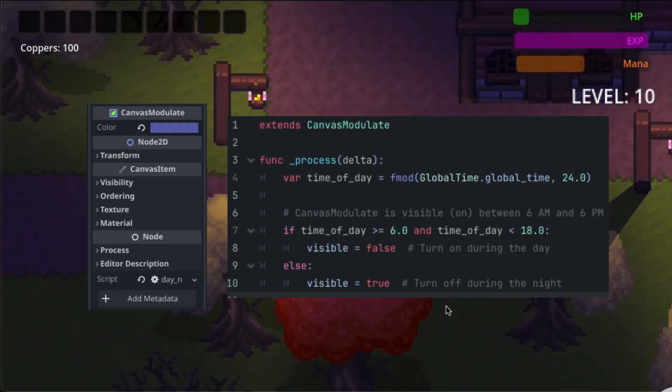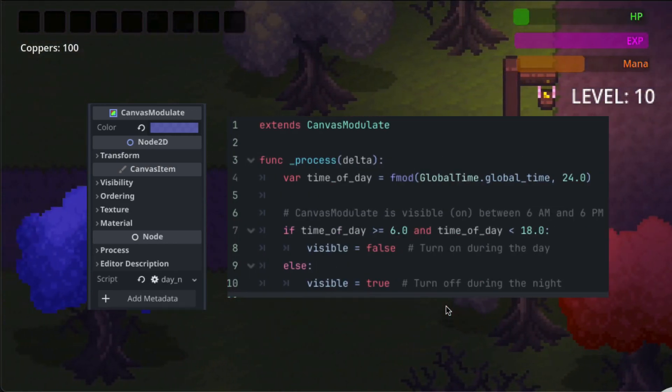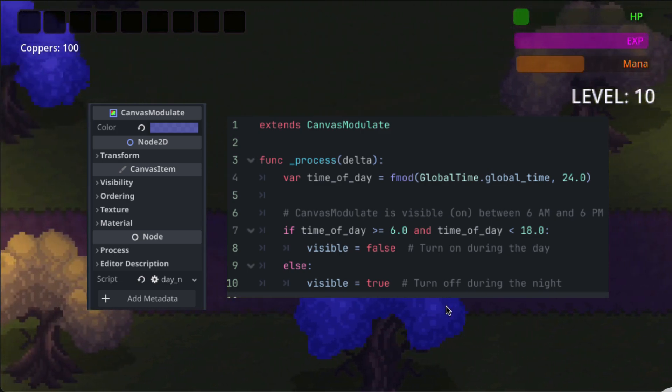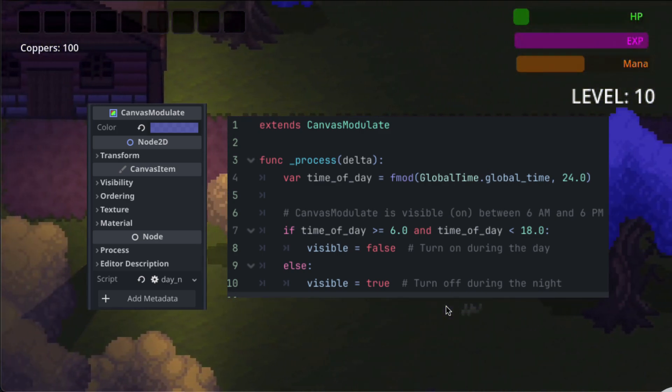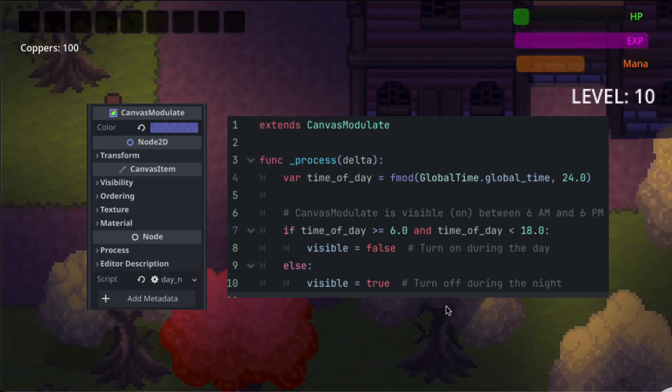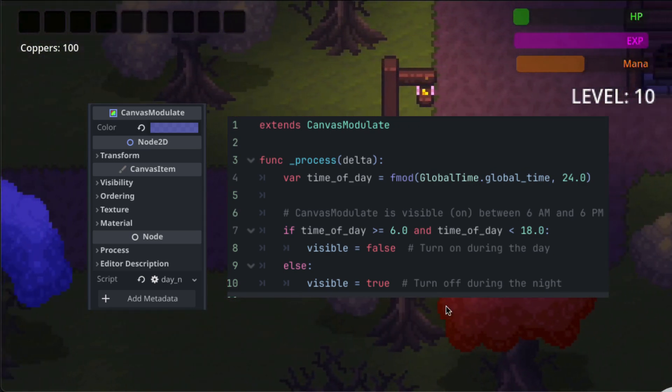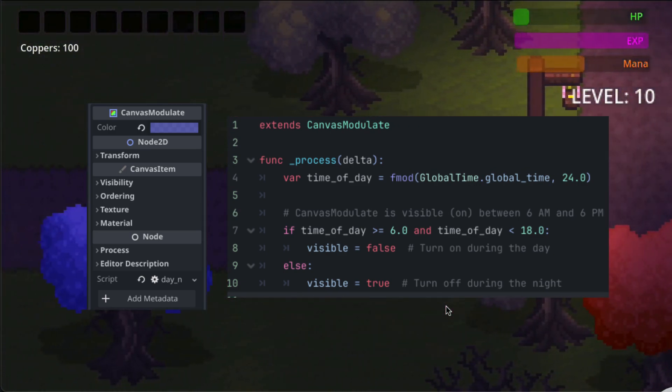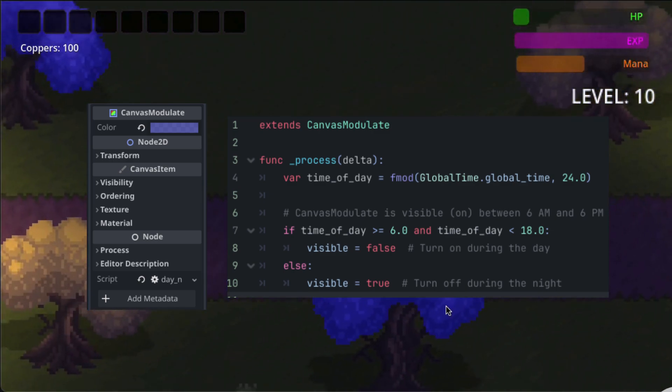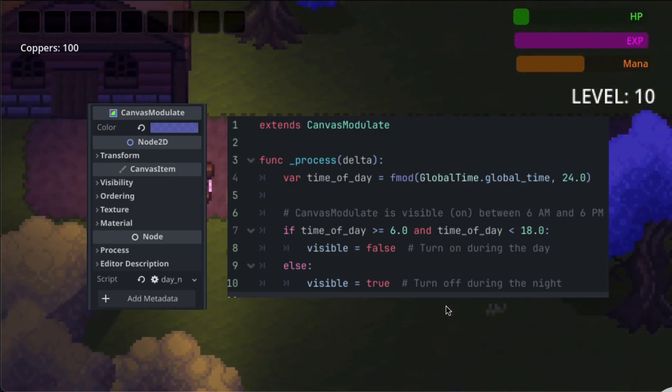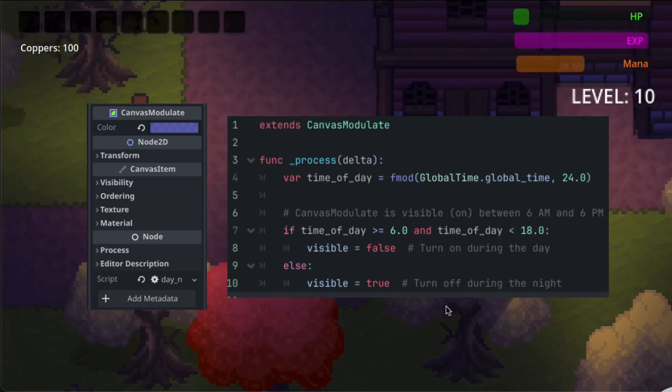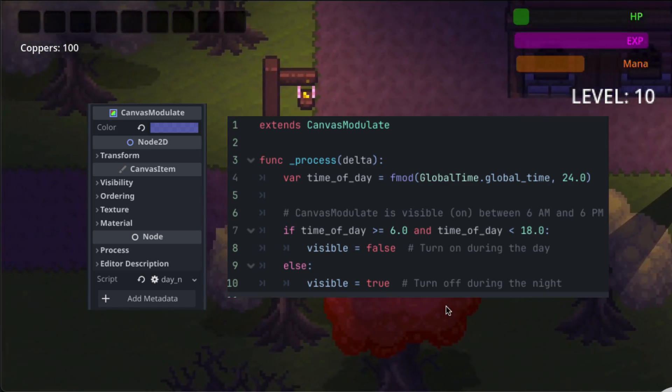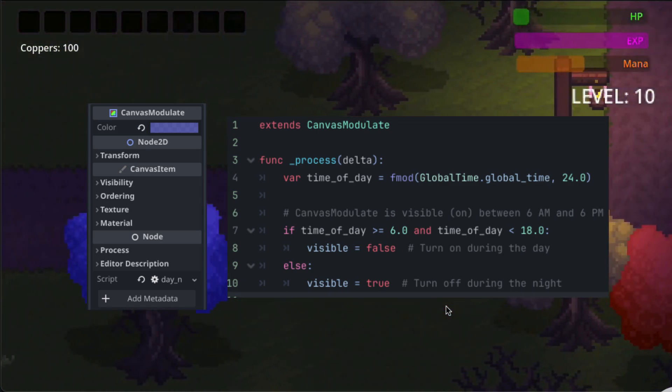Once we've established that time schedule then we can actually work on our canvas modulate which is the node that we're going to use to actually create that sense of darkness. So it's a very simple script. We just create a new scene with the canvas modulate, jump in a little bit of code and I'll link to the tutorial where I go through this whole thing in the description.